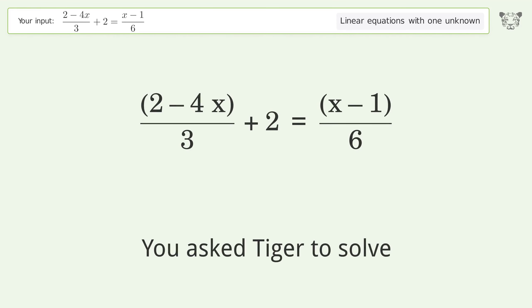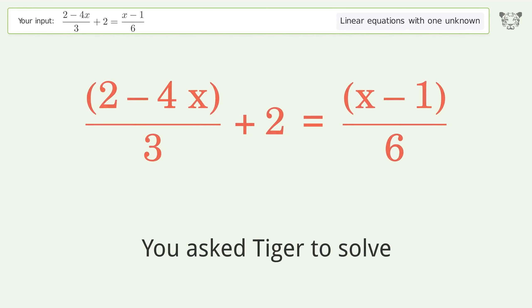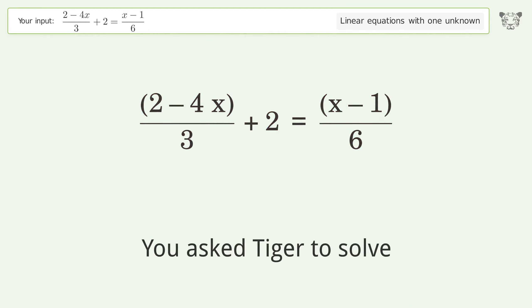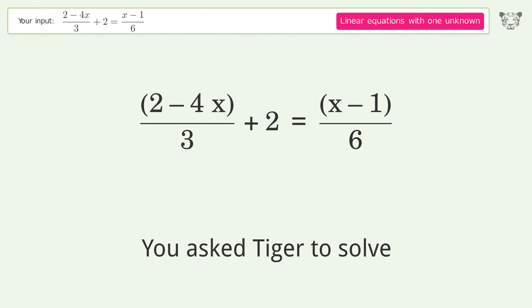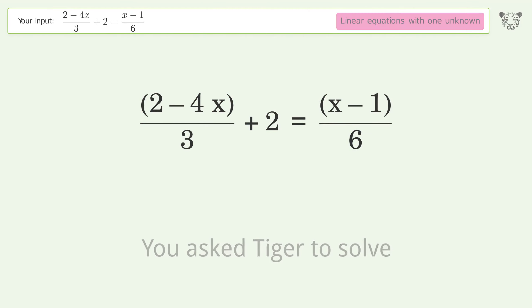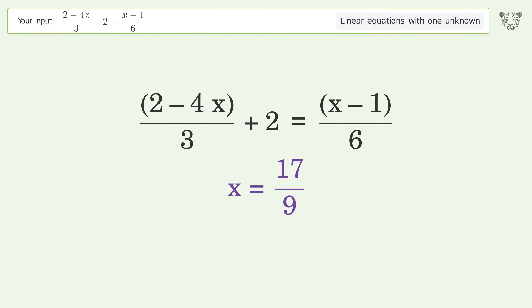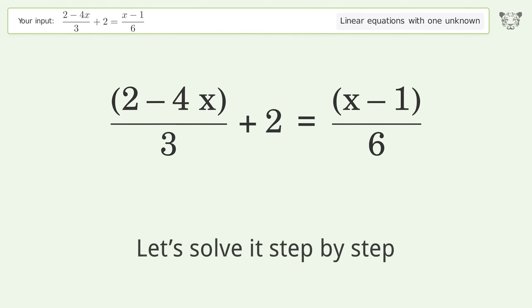You asked Tiger to solve this. It deals with linear equations with one unknown. The final result is x equals 17 over 9. Let's solve it step by step.